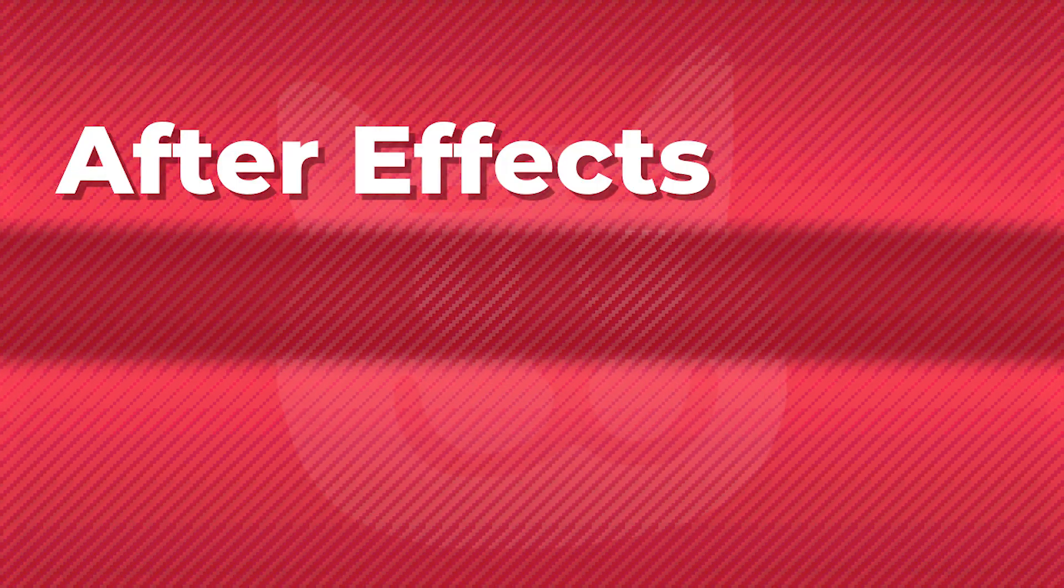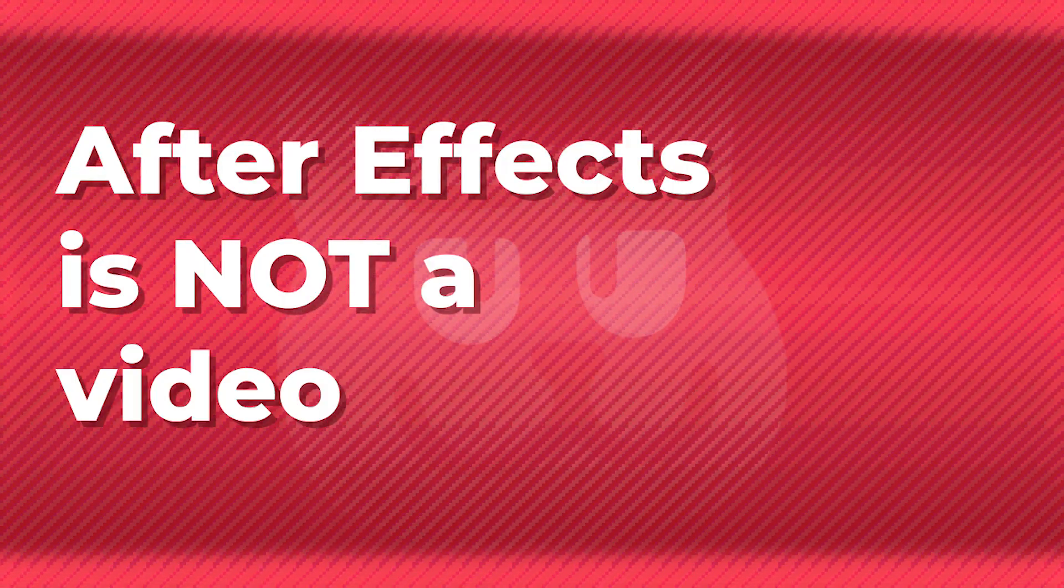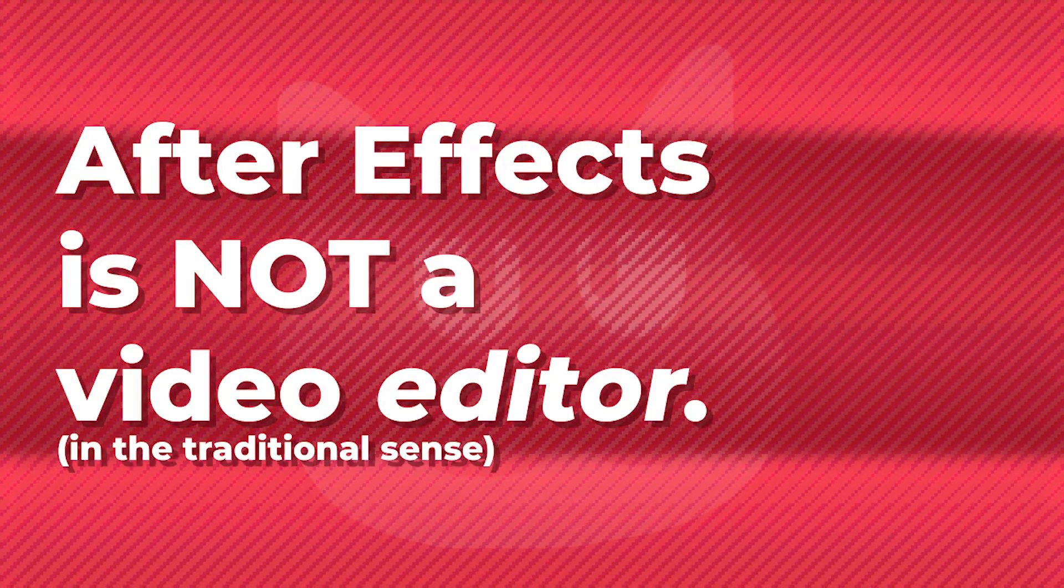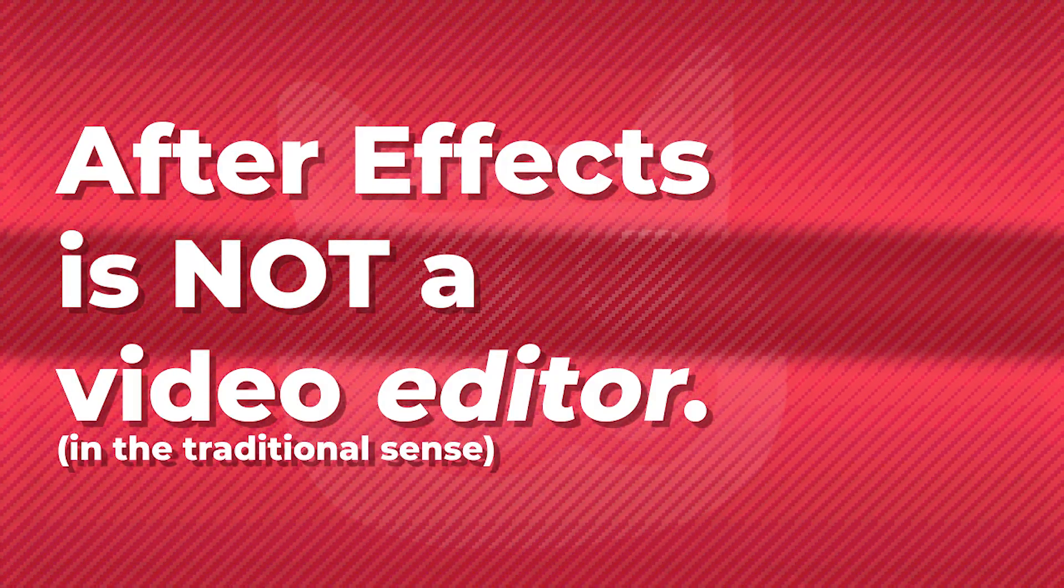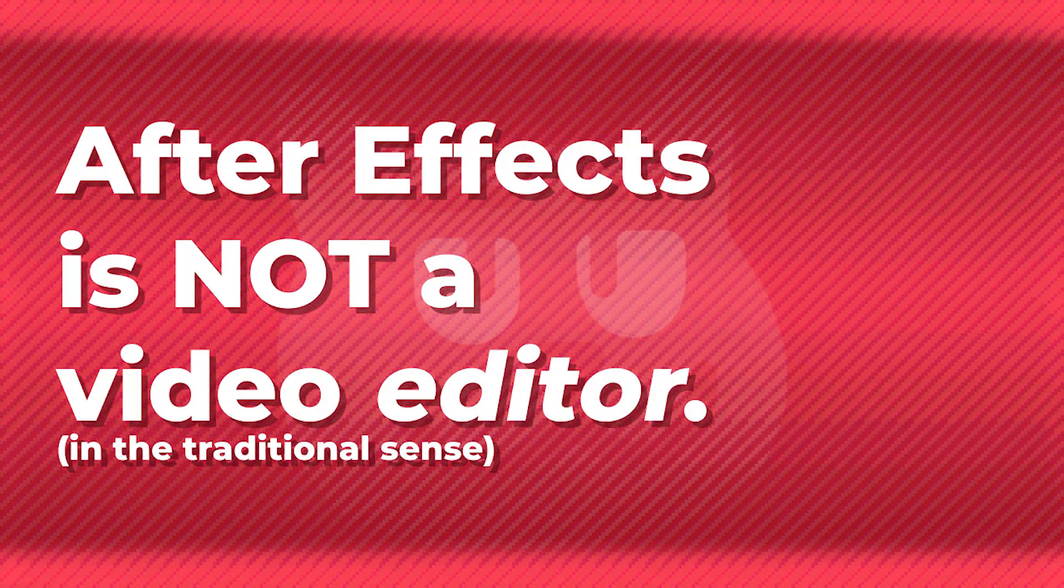Secondly, After Effects is not a video editor, at least from a general usability standpoint. While it's true you can edit video in After Effects, and it's true you'll be doing some basic editing inside of After Effects when making YTPMVs, it's not its primary usage, and there's a lot better tools suited for that task.